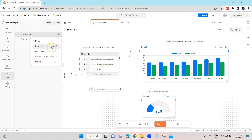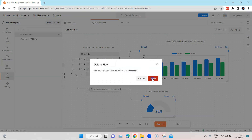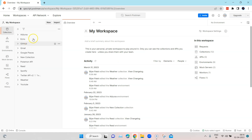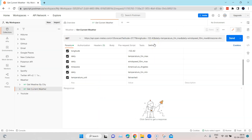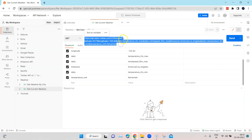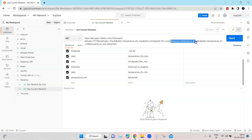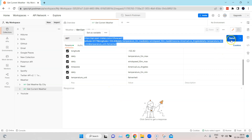Let me delete this so we can build it right from scratch. For this we need a collection, and I have already created and added a particular API where I can get the current weather. I've added it to my weather collection. This is the endpoint URL and it has latitude, longitude, daily maximum wind speed, temperature maximum and minimum.